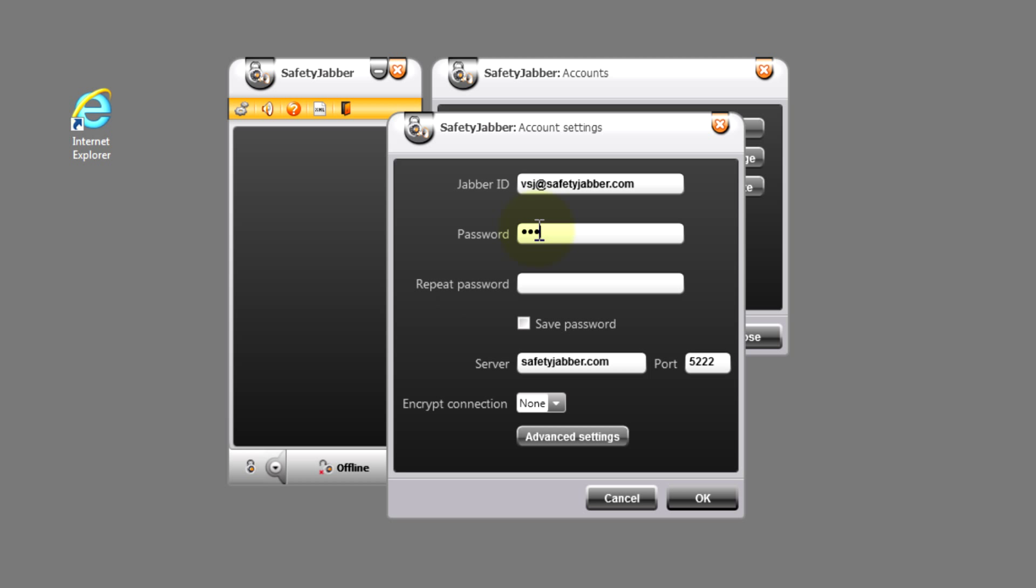We strongly recommend you to use a well-protected password created by all the principles of safety. As you can see, the system automatically defines safetyjabber.com server and also a port.